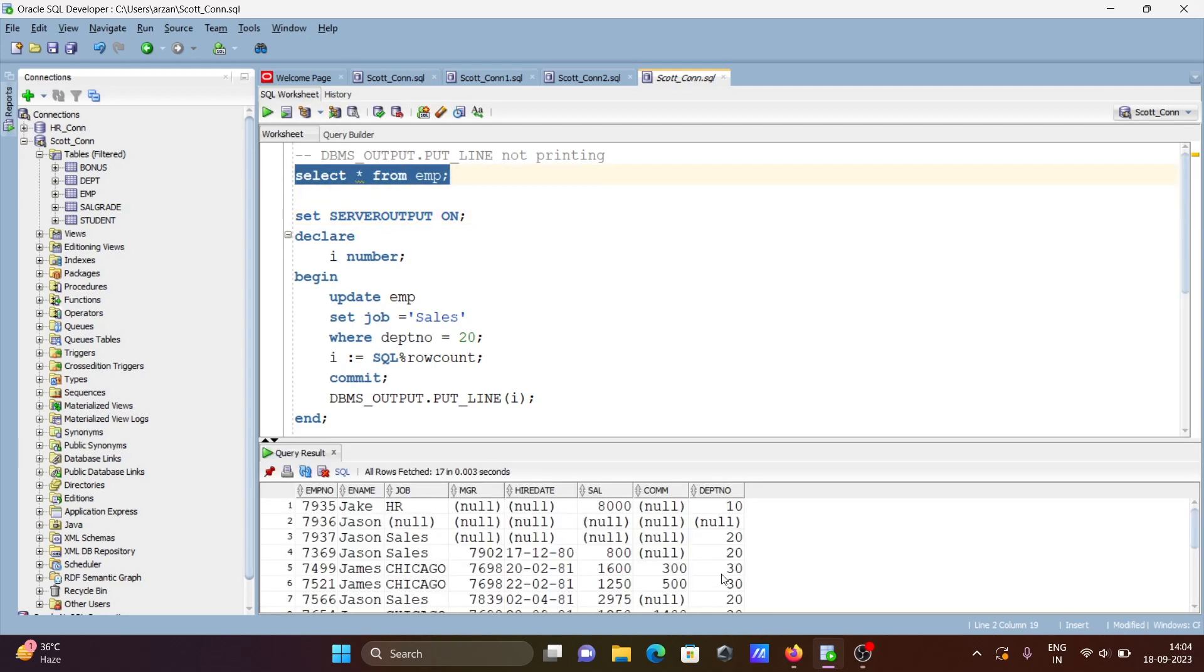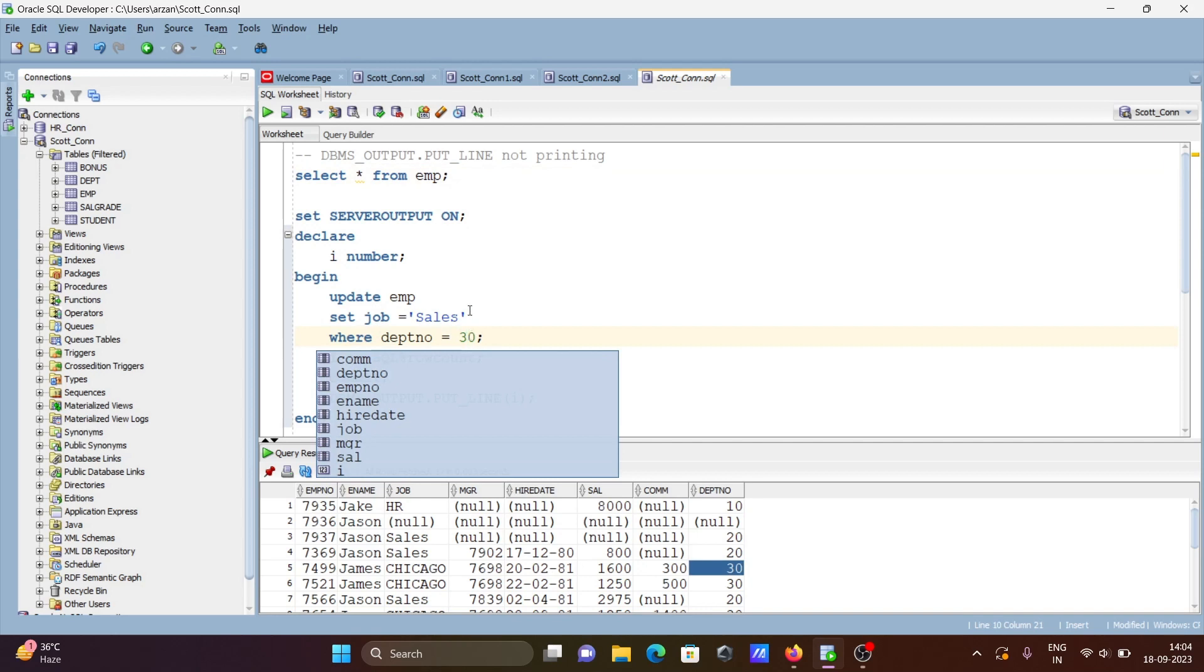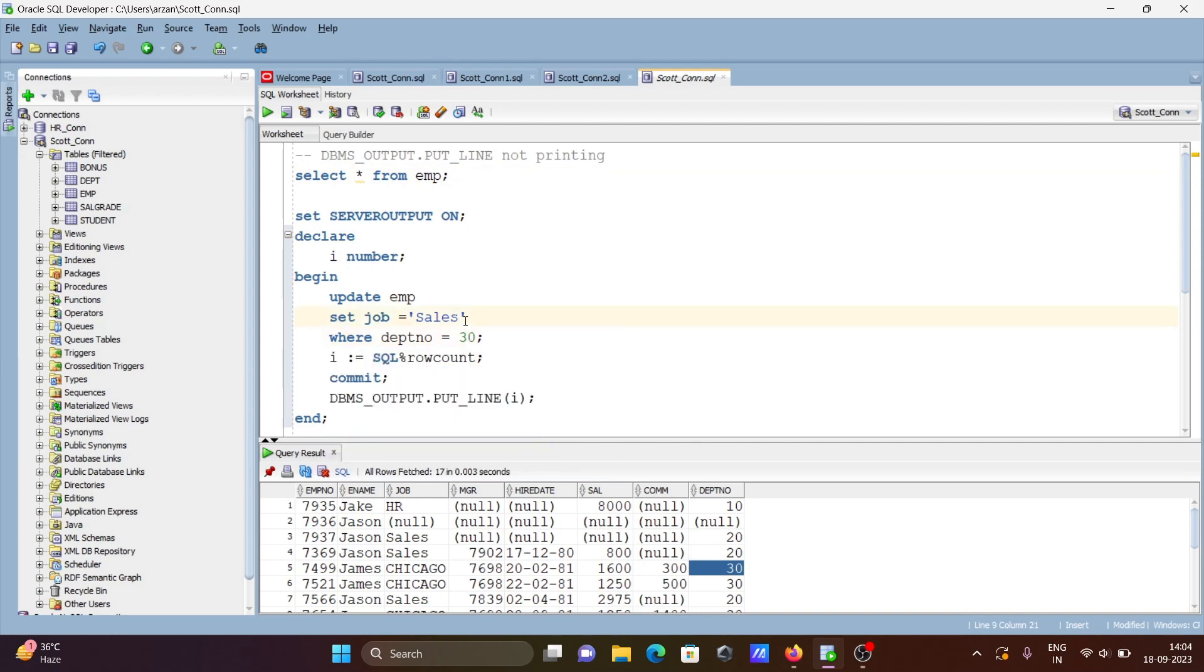Let's do another update. When dept 30, I'm going to do the update. When dept 30, update to HR sales here and MGR.